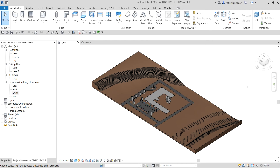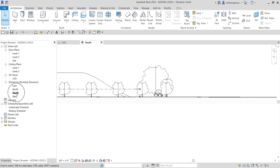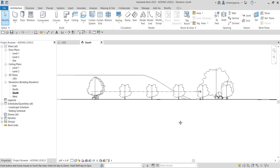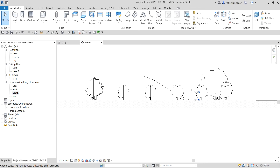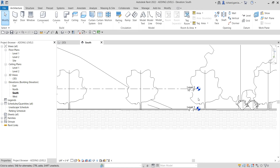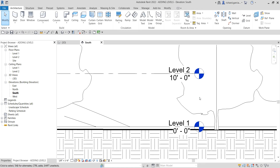The first thing we're going to do is change our view — we can only create levels in section and elevation view. I'm going to open the south elevation by double-clicking it. As you can see, there are already existing levels in our project: level one and level two.